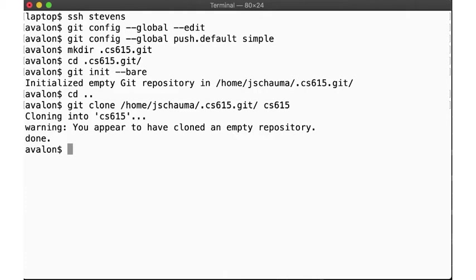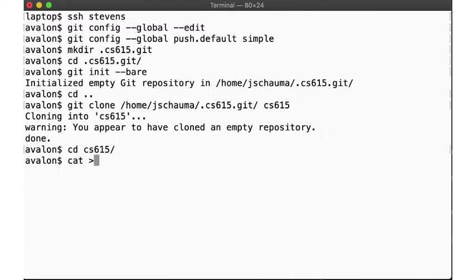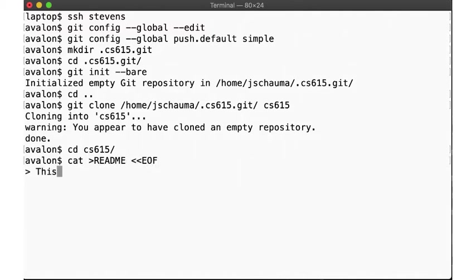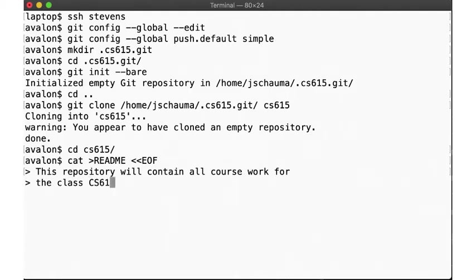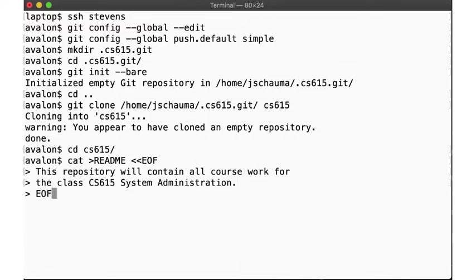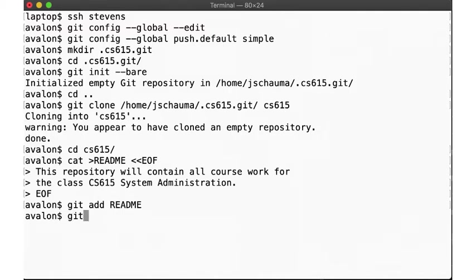Alright, we appear to have cloned an empty repository. Now that's not surprising, so let's add a README. This repository will contain all coursework for the class CS615 system administration. Next we git add the file and commit it.